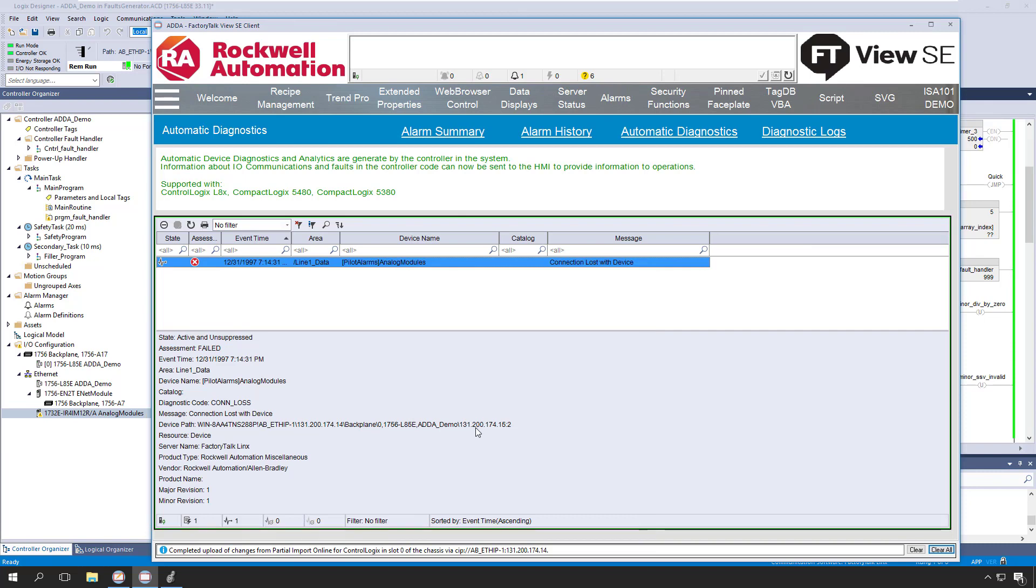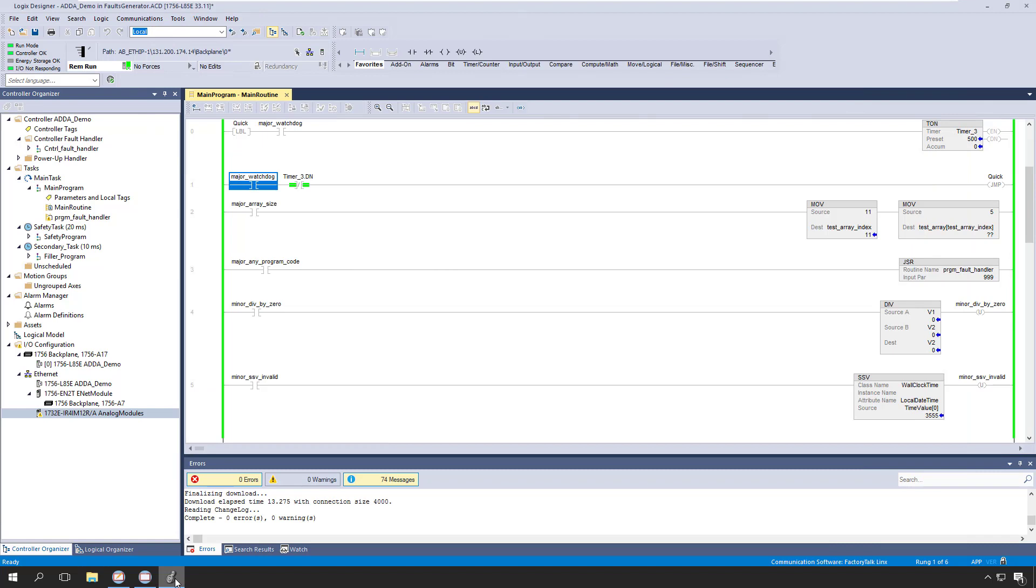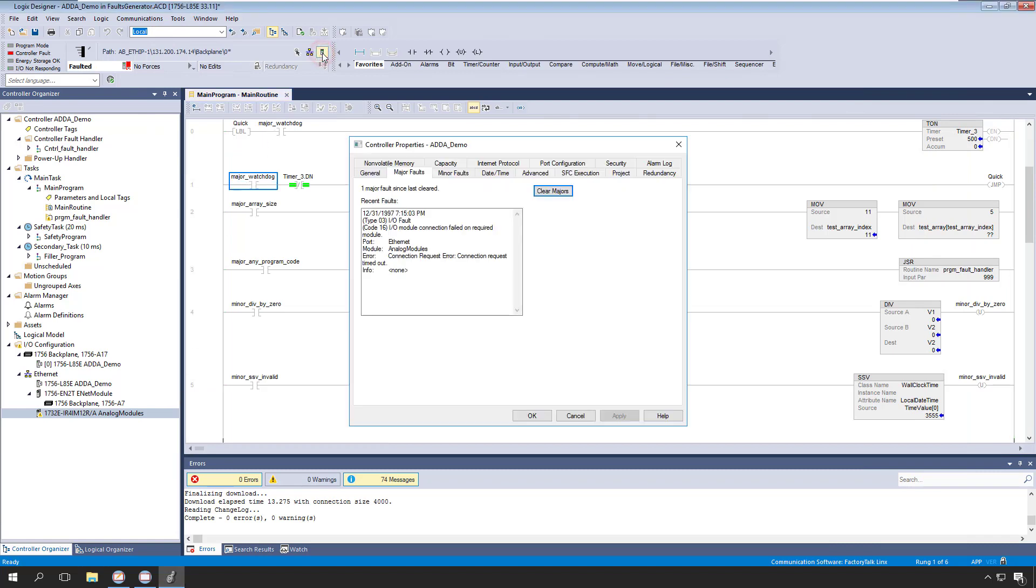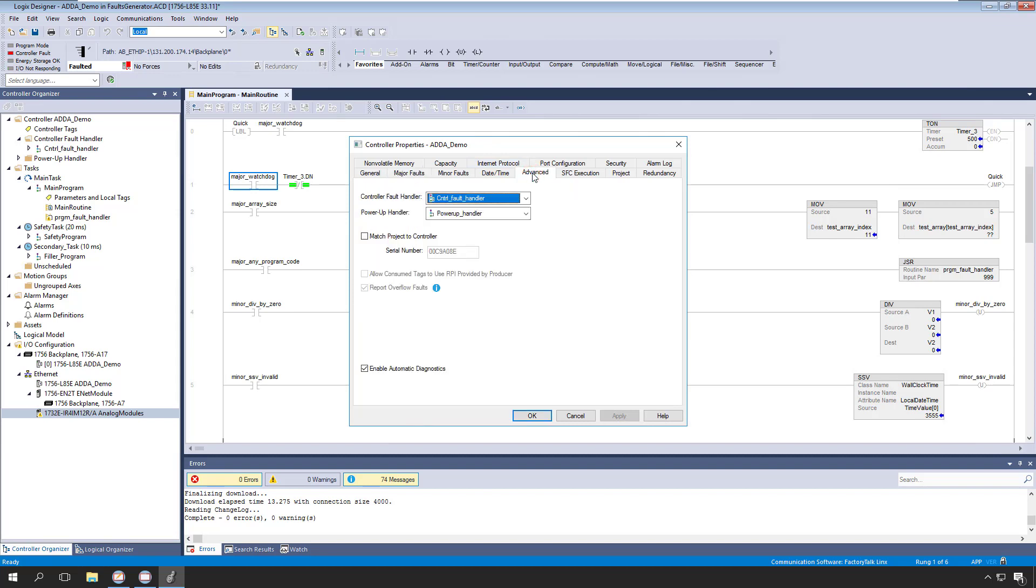Enabling automatic diagnostics requires just a couple of easy steps. In Logix Designer, we'll open the Controller Properties and then go to the Advanced tab. Here we'll find an option to enable automatic diagnostics. Note that this is enabled by default for any controller that supports this feature, so in many cases this step is already done for you.